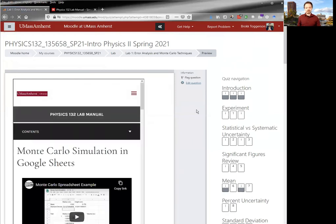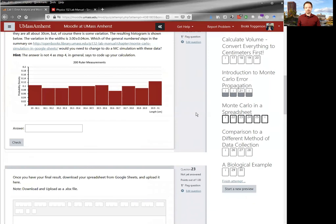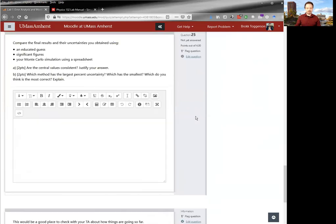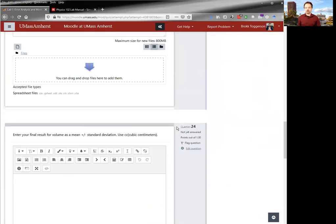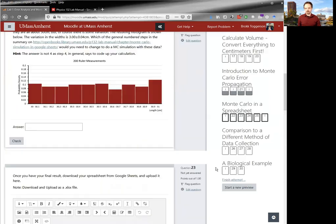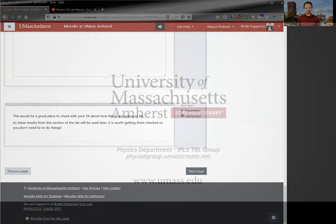So make sure that you do that before you close out, Moodle or anything, because otherwise you will lose your work for all of the questions that are on a given page. So for all the questions that are on a page, you will lose it unless you hit next page.